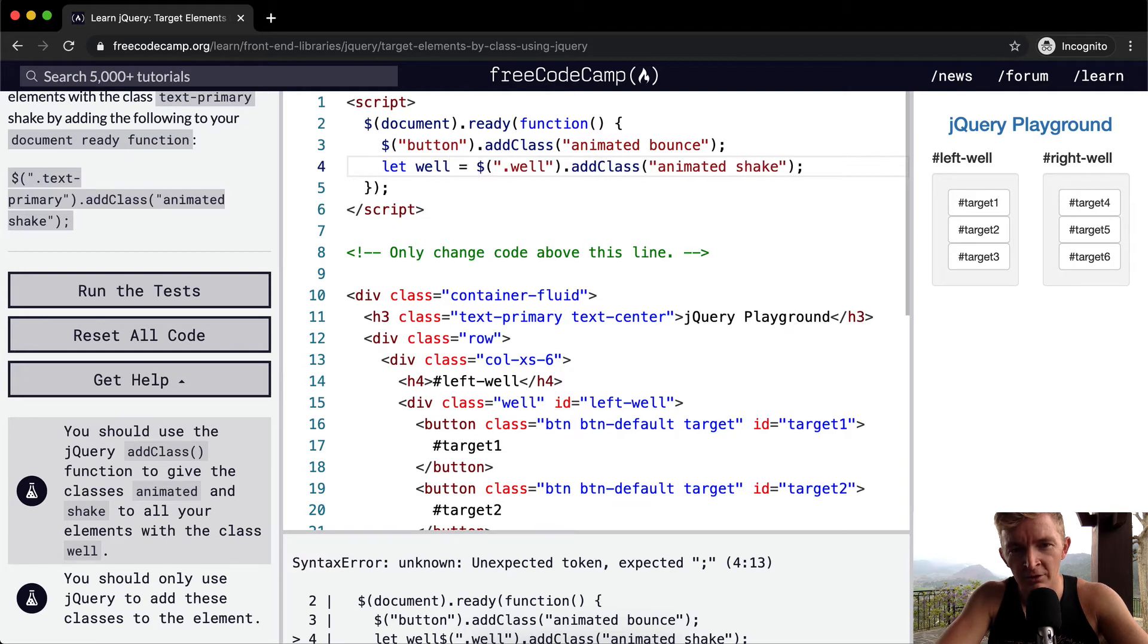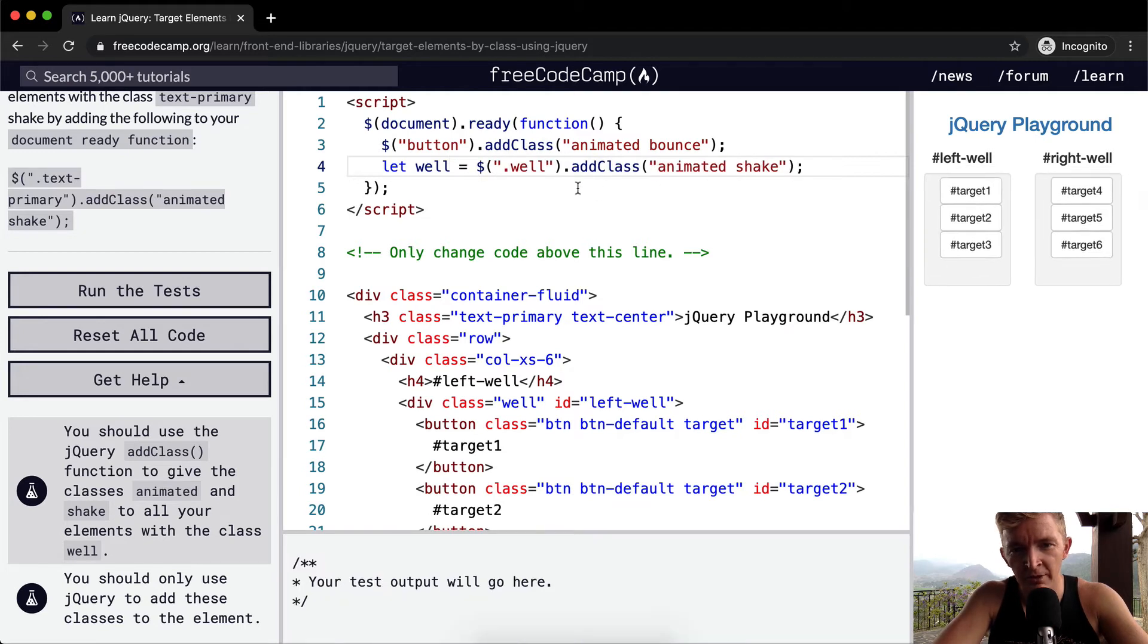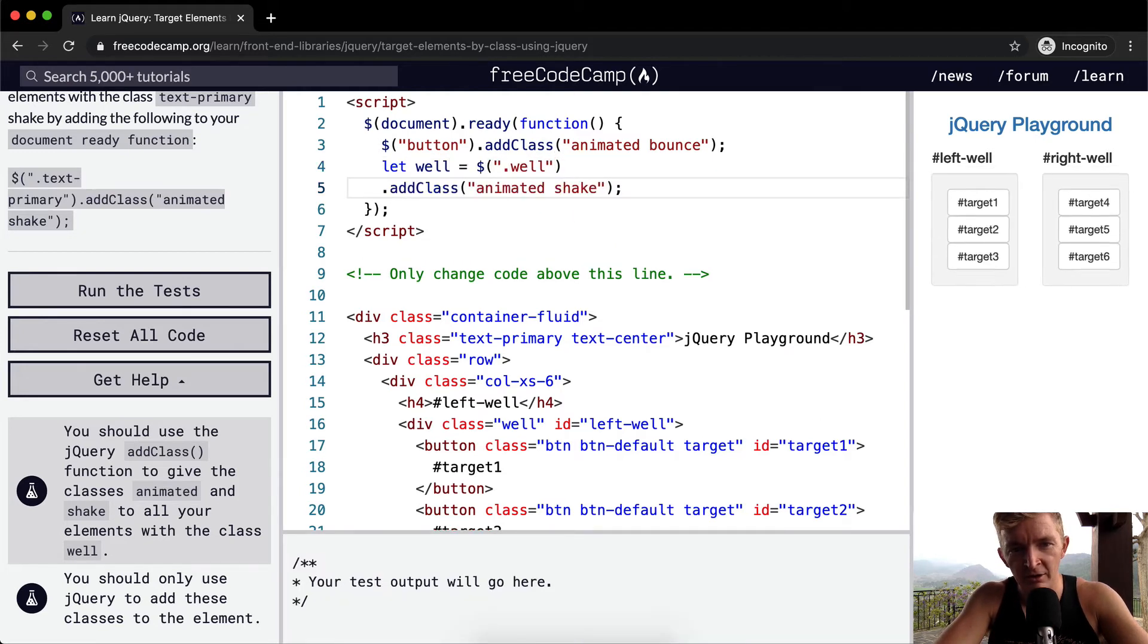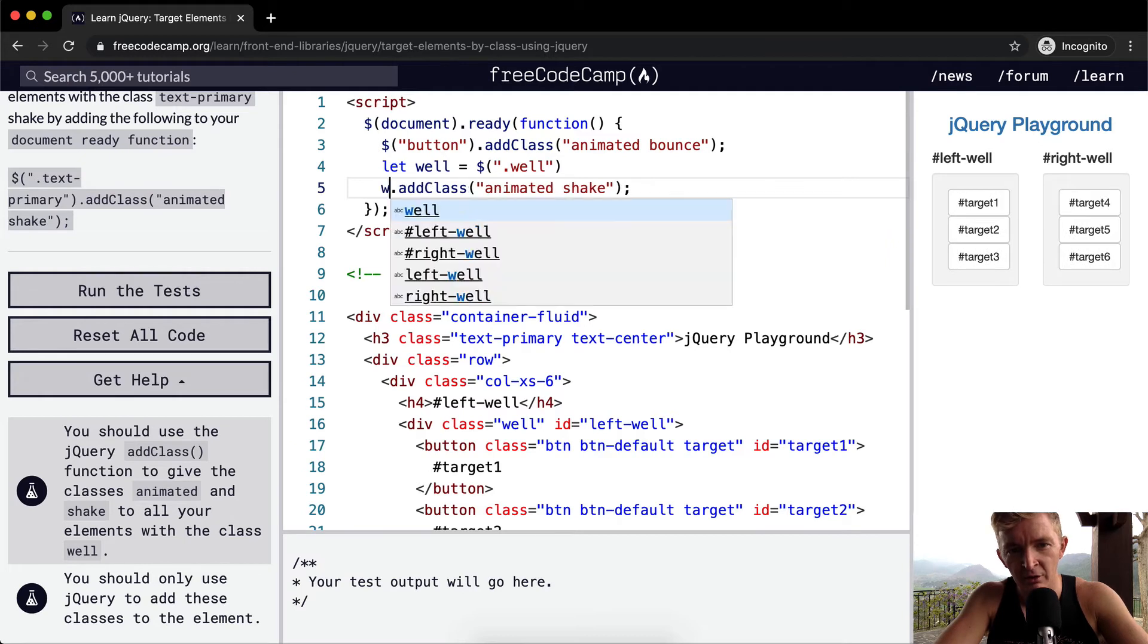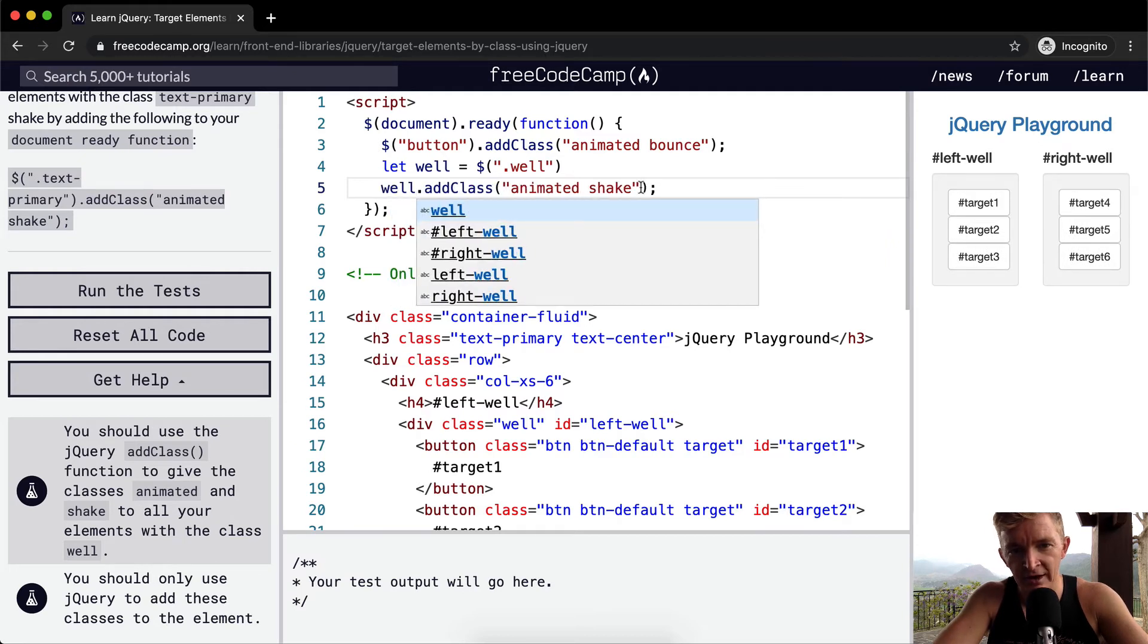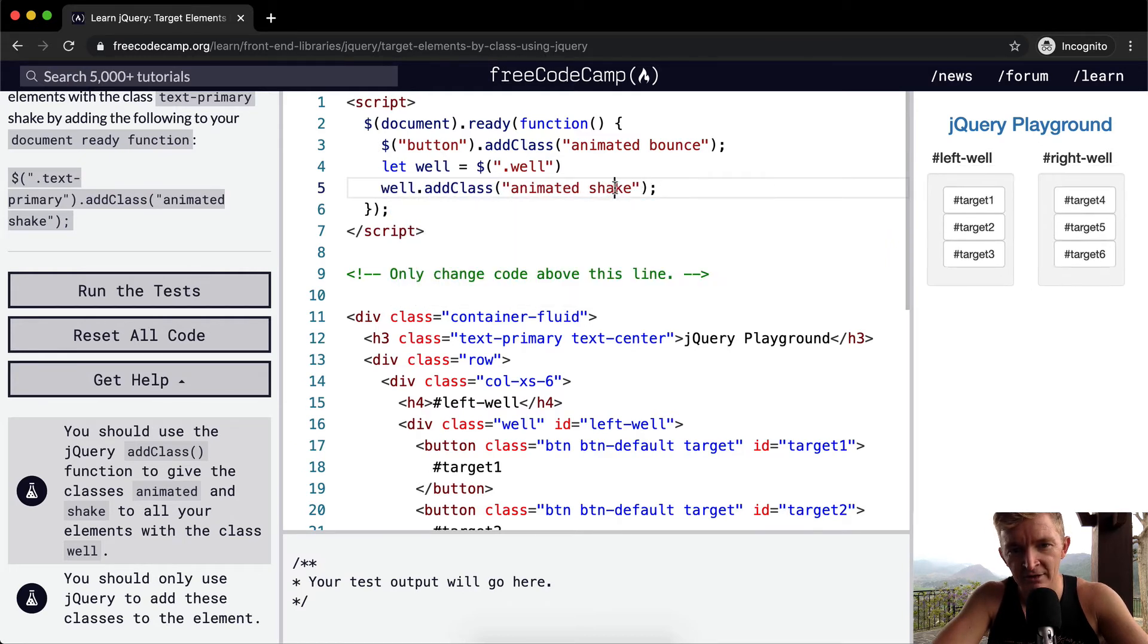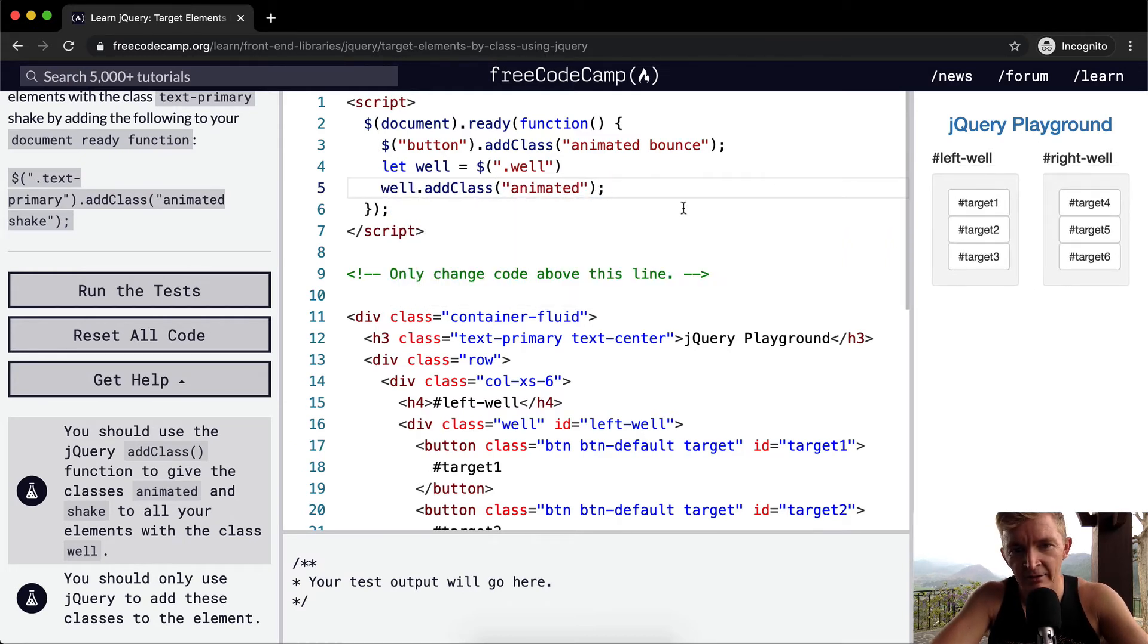And then we can move this down here and we could go well dot add class and then we could just do animated.